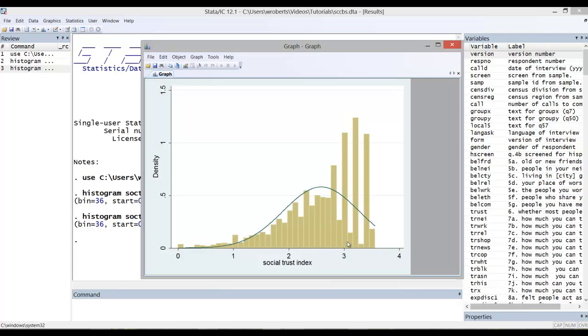So the gold bars are the actual distribution of our respondents on a social trust index measure. And this curve here is what a normal distribution should look like. So just visually looking at this, you can see that we're departing from a normal distribution.